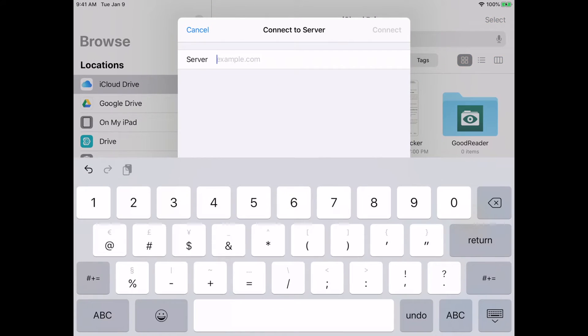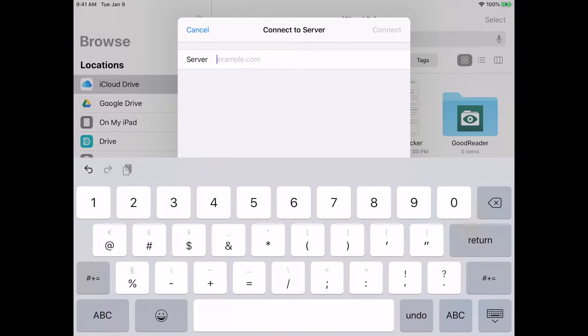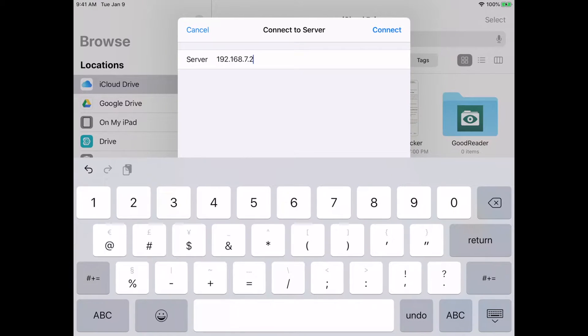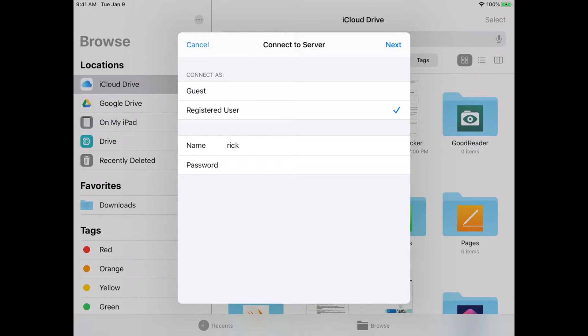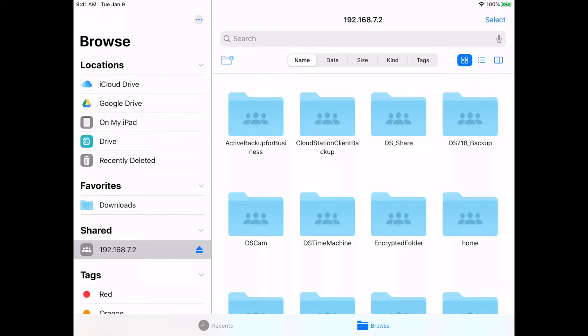I'll click on that. Where it says Server, I'll type the IP address of my Synology NAS and hit Connect. It'll ask if I want to connect as a guest or registered user - I'll click registered user and type my username and password, then hit Next. Now we're connected to the server.